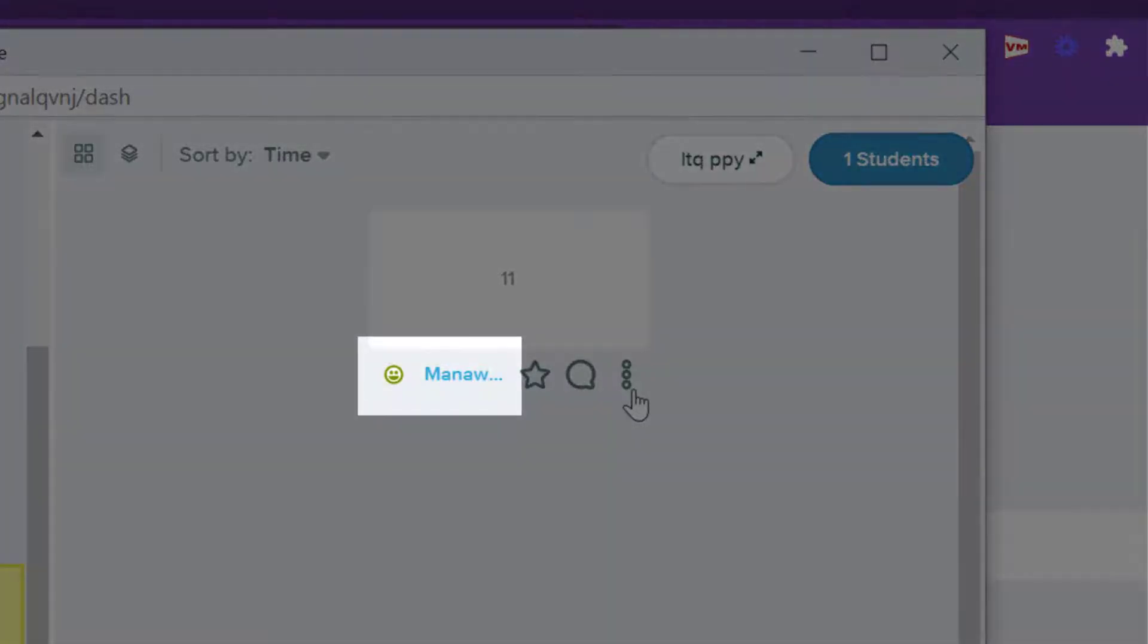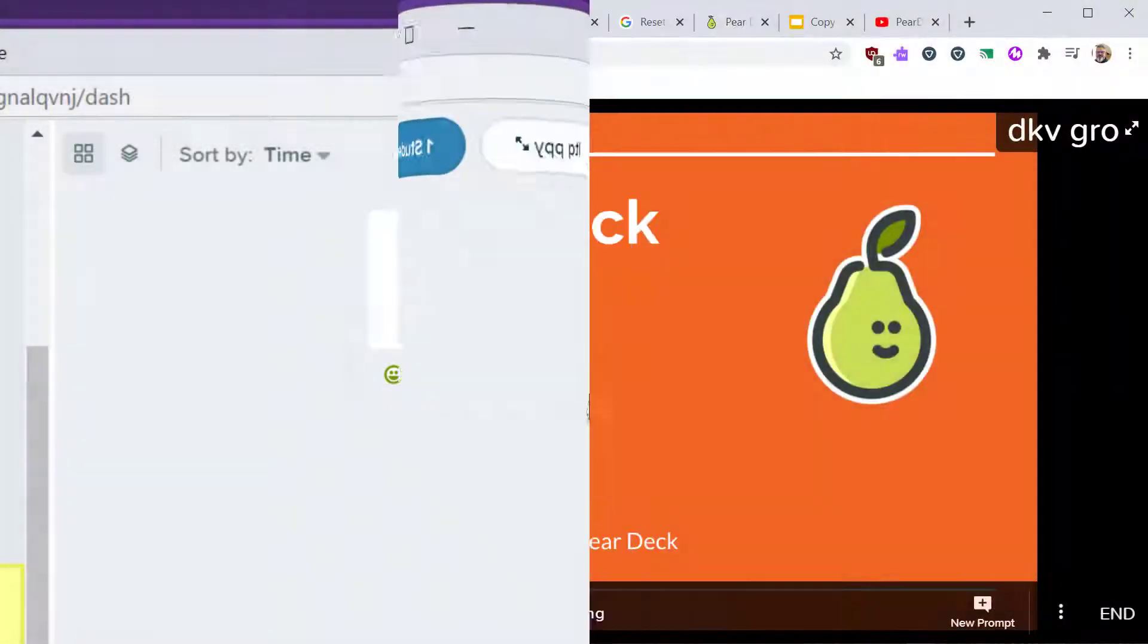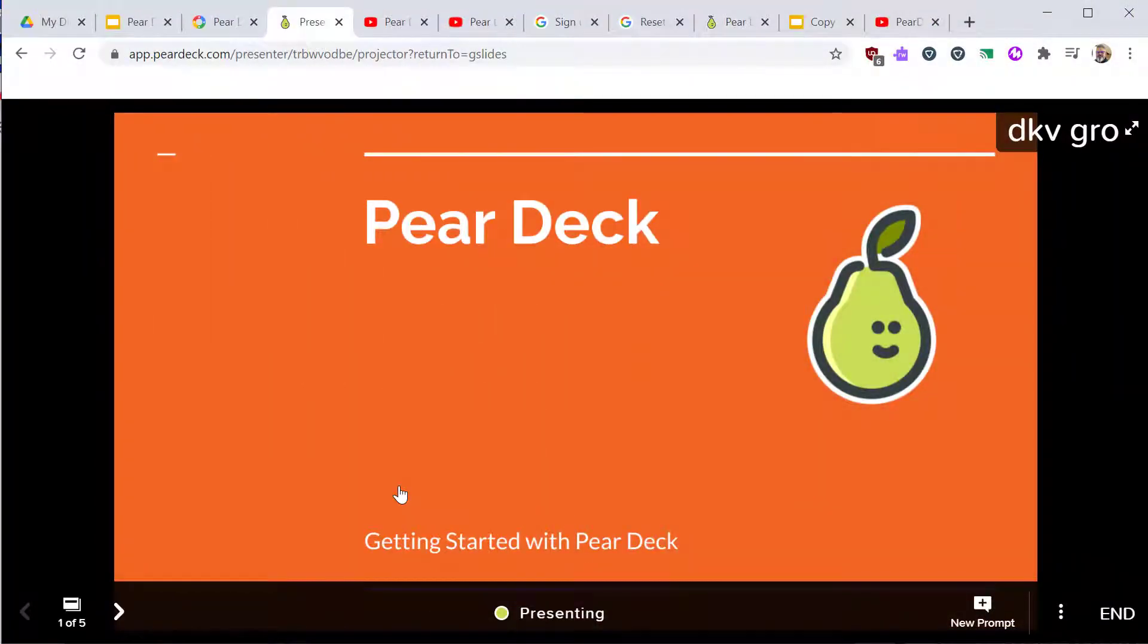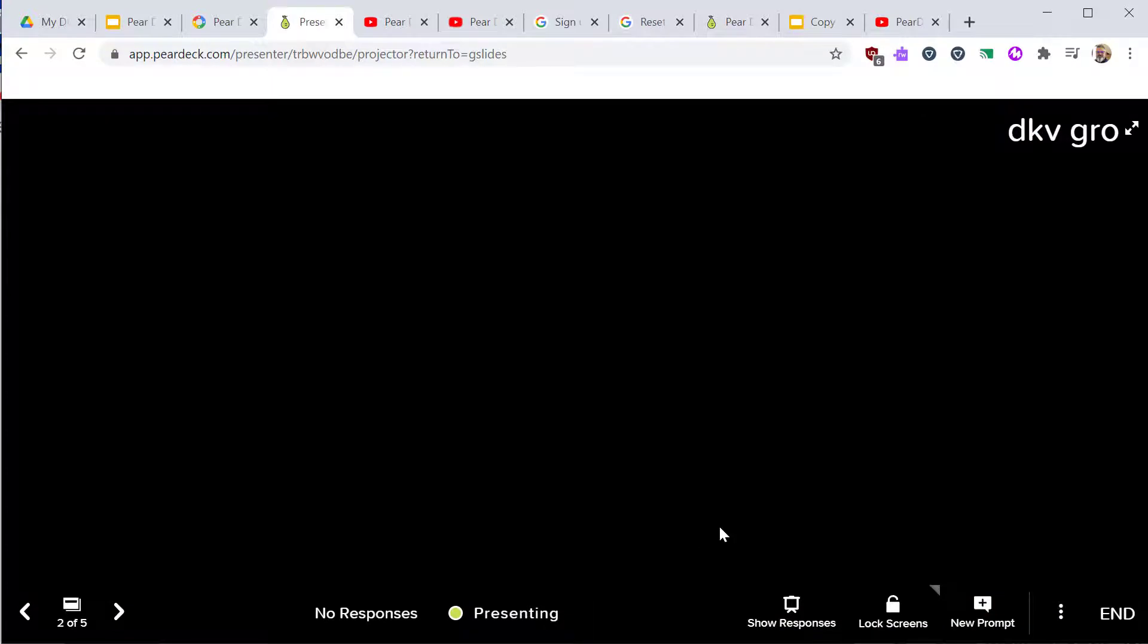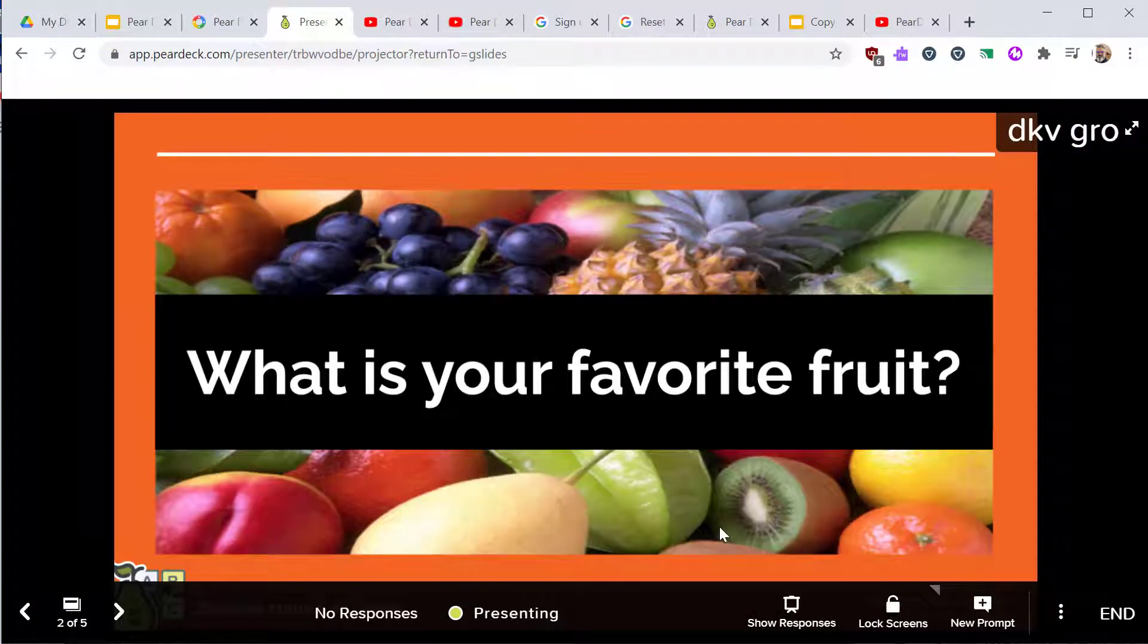From your dashboard, you're able to see how they answered this question. The projector view is what you show on the big screen in your class, or maybe the Google Meet screen or Zoom screen. This is your main display window to your students.